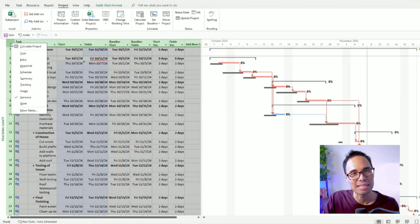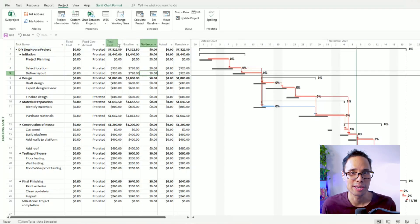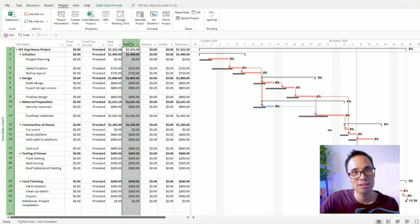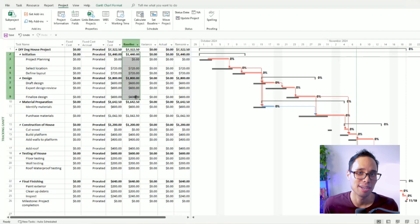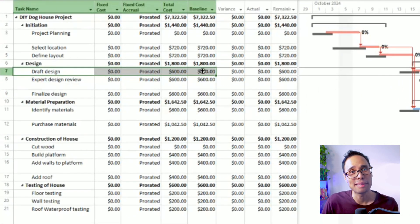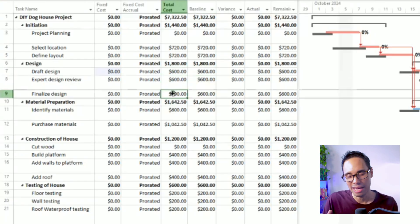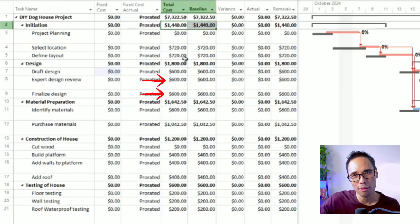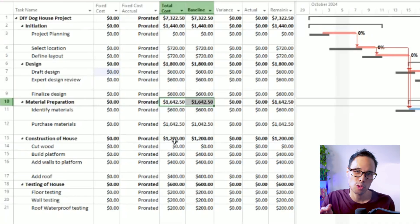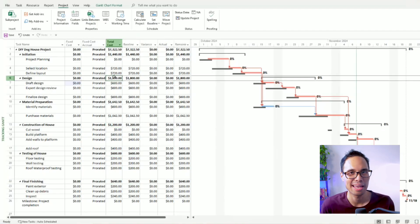Now let me show you the project's cost baseline. Move your mouse to the top-leftmost cell, right-click it, and choose Cost. You'll notice a total cost column and a baseline column — all the baseline values have been updated to match your total cost column. For example, the task for draft design has a planned total cost of $600, and the baseline cost has been updated to $600. Similarly, expert design review and finalized design have cost baselines of $600 each, matching the planned total costs. As your project progresses and costs change, you'll see those variations against your initial planned cost baseline.